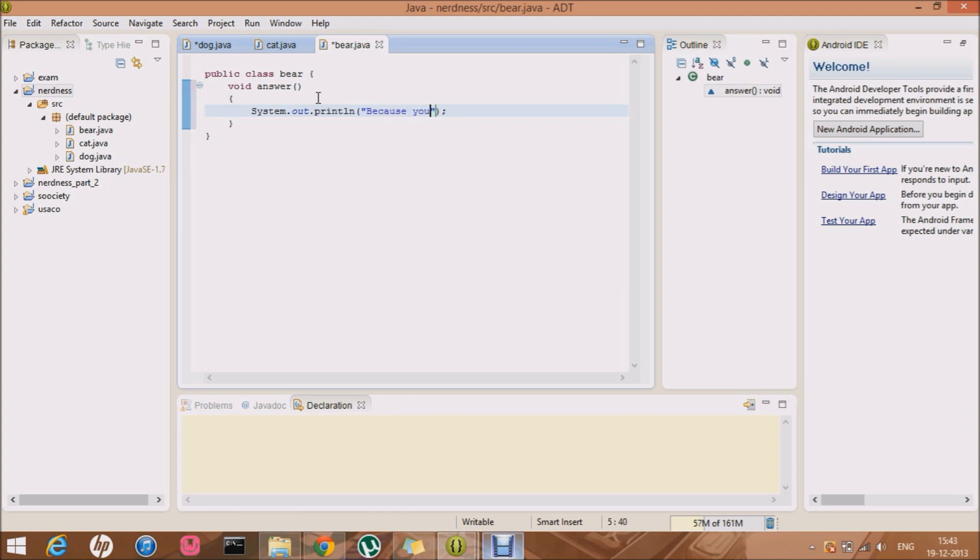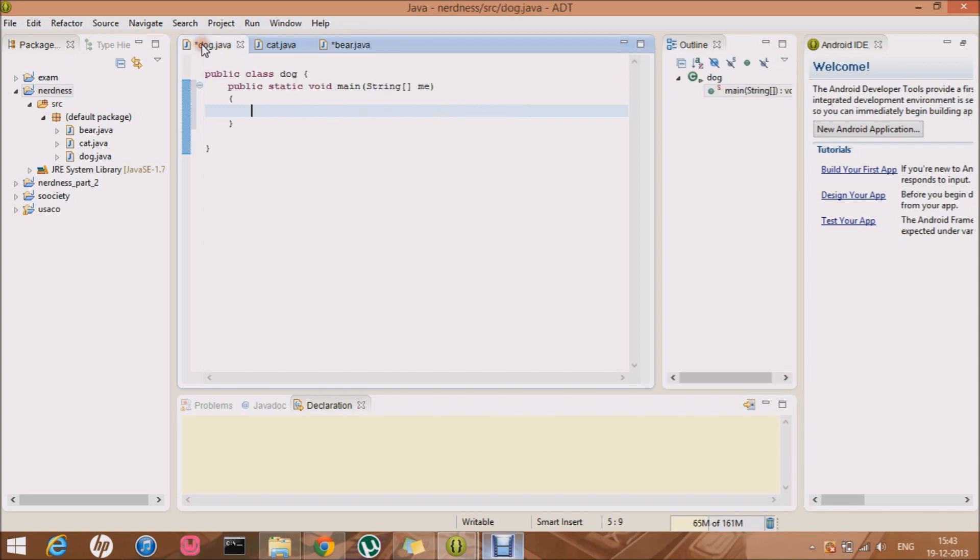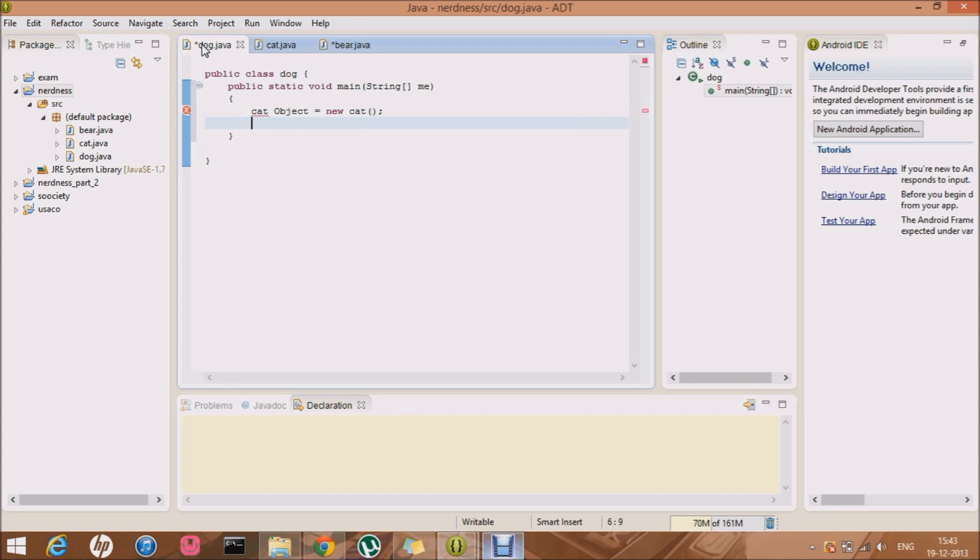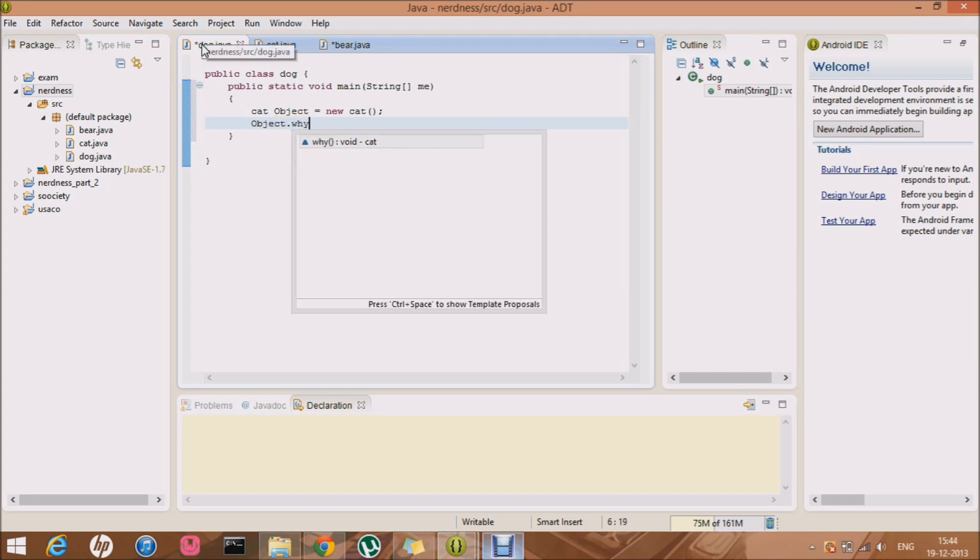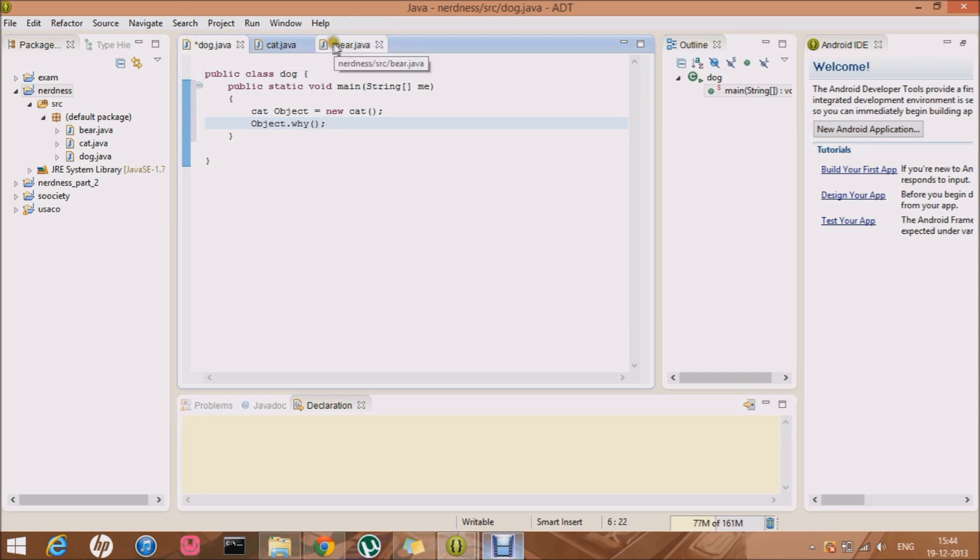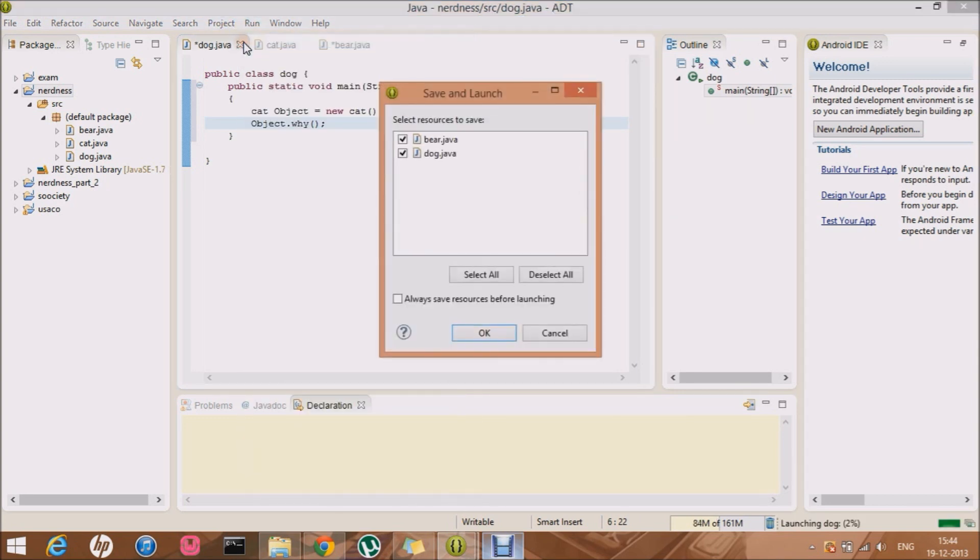So basically what I'm gonna do is I'm gonna make an object for class cat, and that's gonna be: Cat object equals new Cat. Now let me just call the why method: object.why. Notice that there's a bear class over here, so let me just run it.